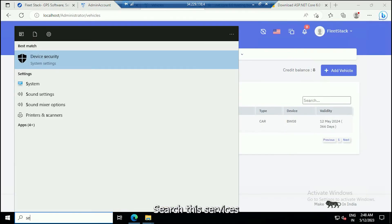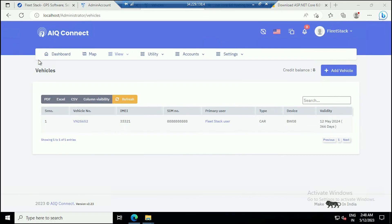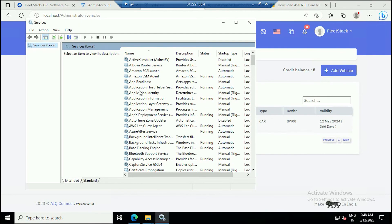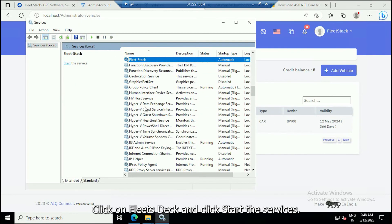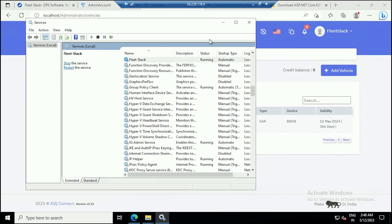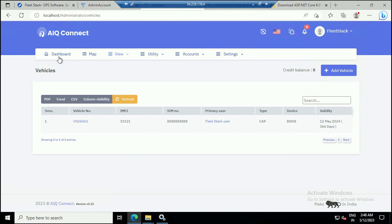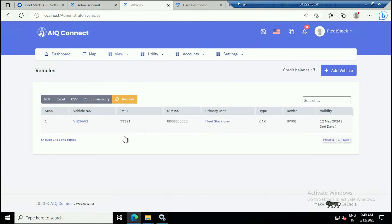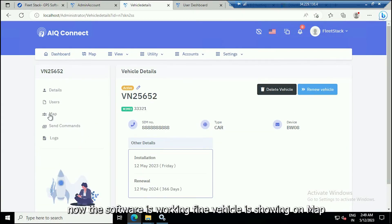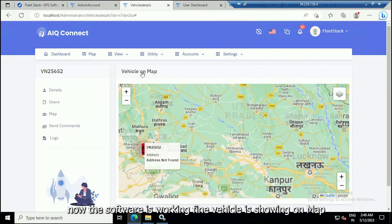Search for the services, click on Fleet Stack, and start the services. Click on the vehicle number. Now the software is working fine and the vehicle is showing on the map.